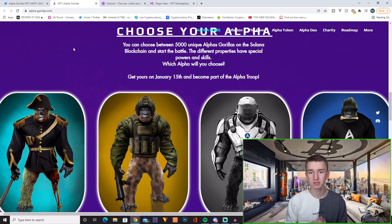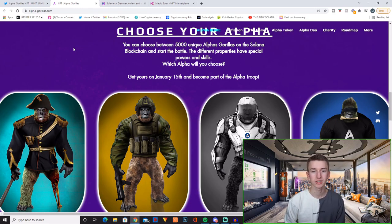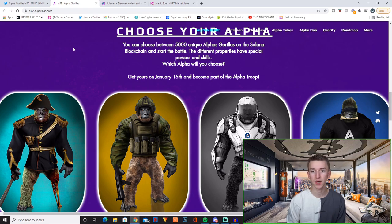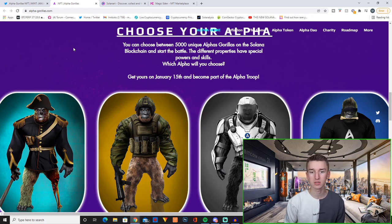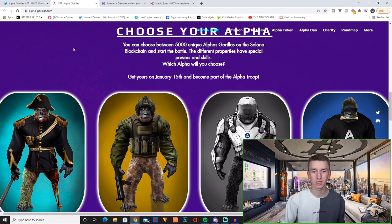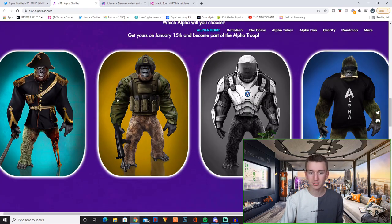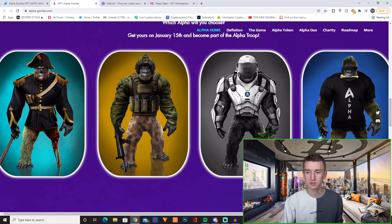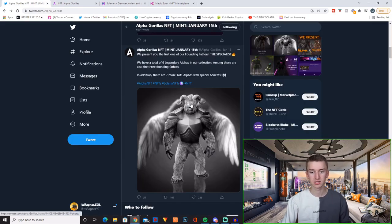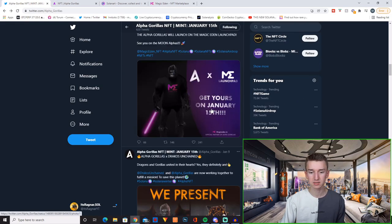You can choose between 5,000 unique Alpha Gorillas on a Solana blockchain and start the battle. The different properties have special powers and skills. Which Alpha will you choose? Get yours January 15th and become part of the Alpha troop. So this is basically what their NFTs look like. Here is another example of one of their NFTs.